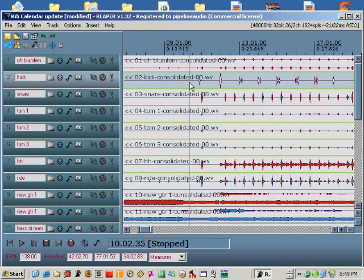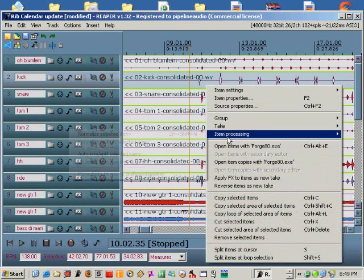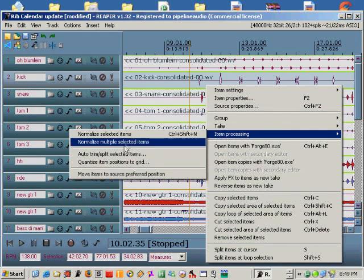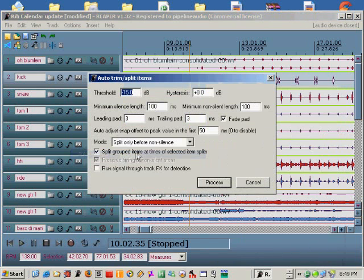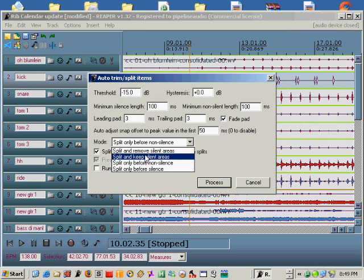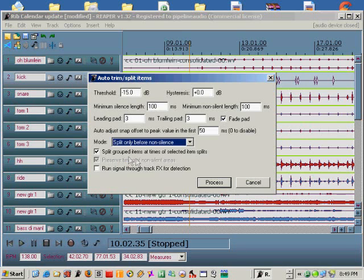Now I'm going to right click on the kick drum track, choose item processing from the sub menu, then choose auto trim split selected items. In this case I don't want to clear out any silent areas, I only want to place a split before each kick drum. So I'm going to choose split only before non-silence.